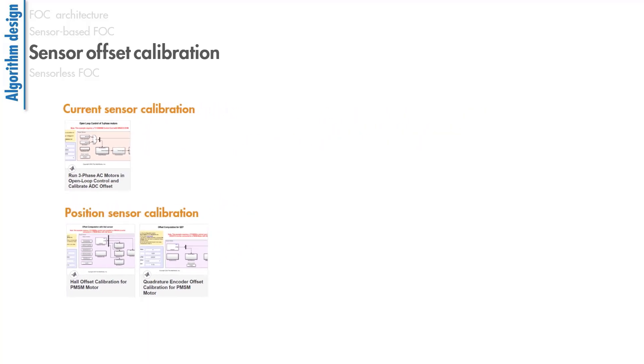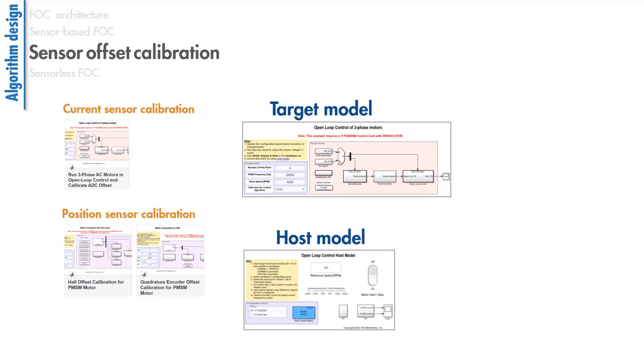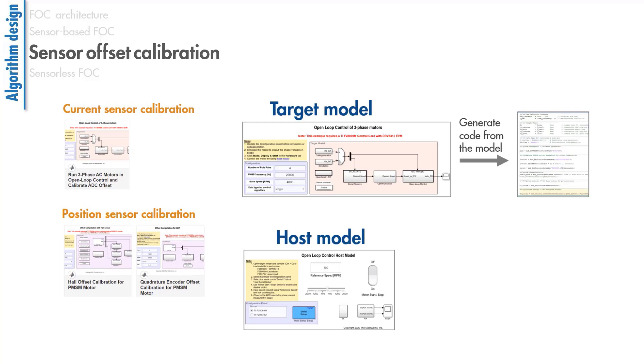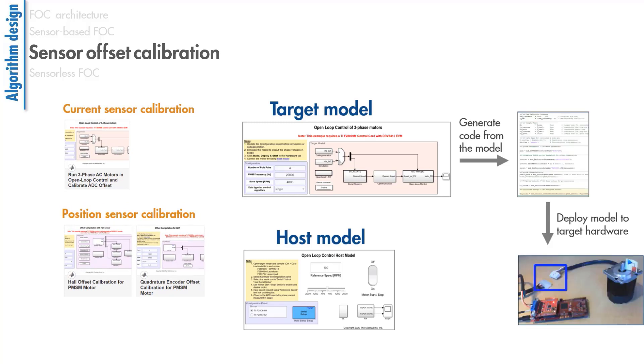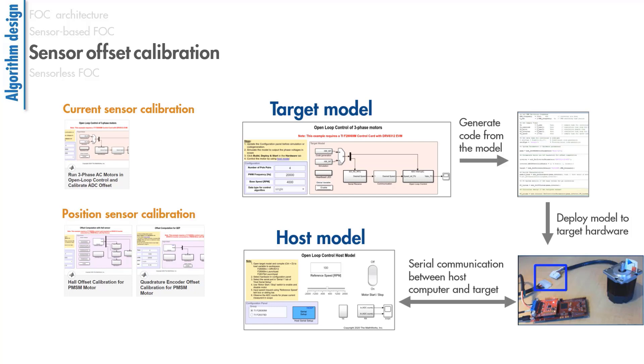Each example comes with a target and a host model. Once we generate code from the target model and download to the processor, we use the host model, which is running on our computer, to communicate with the target.